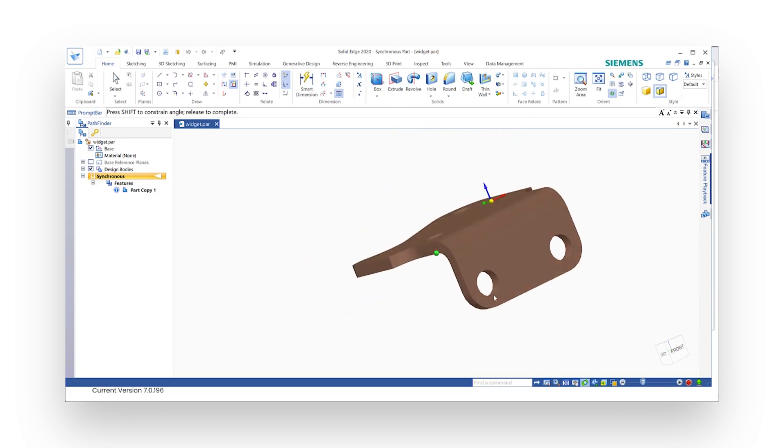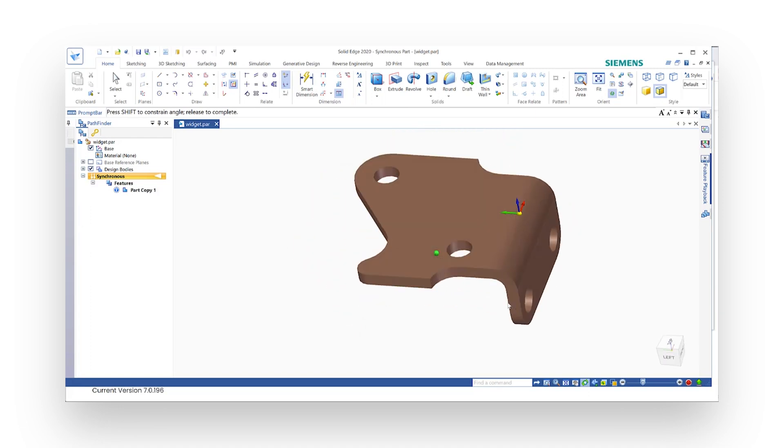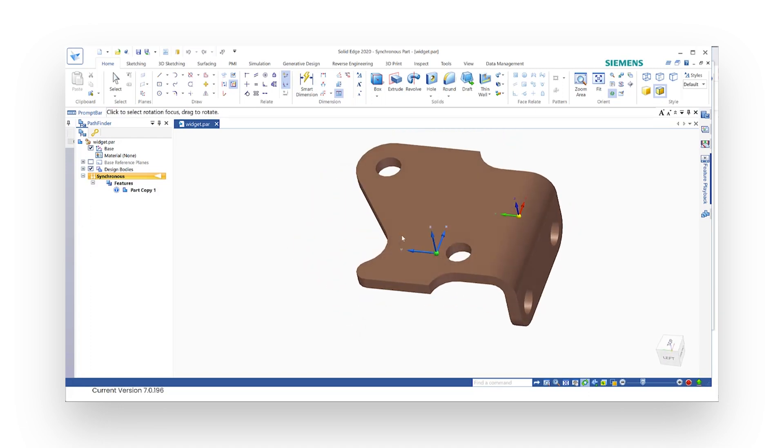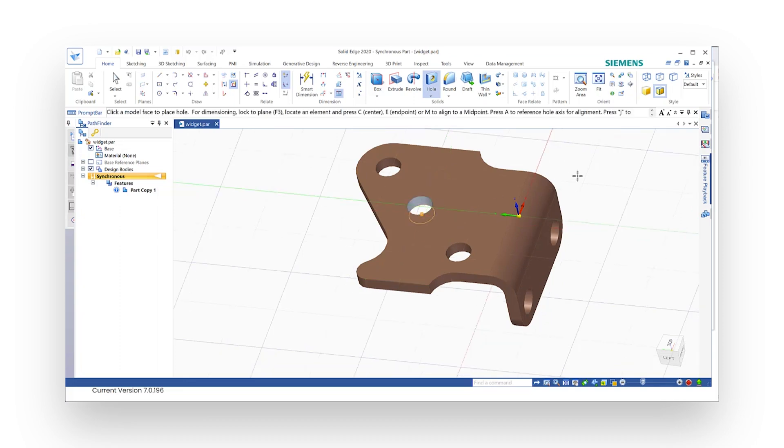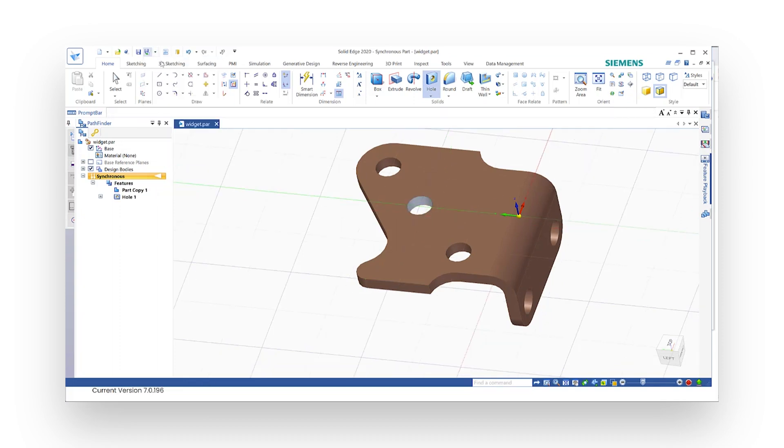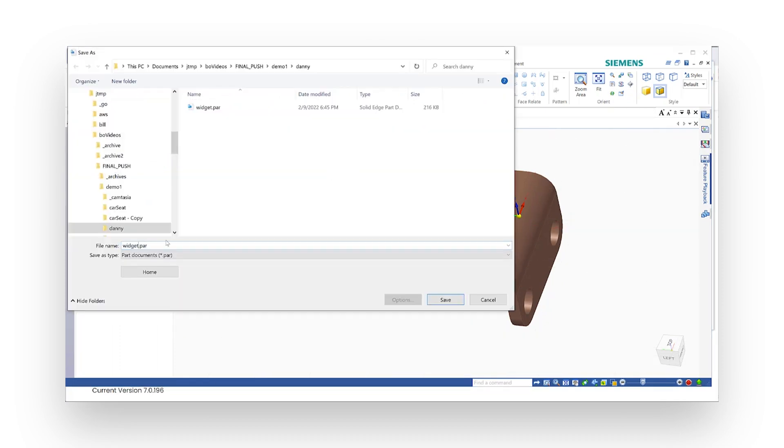Now all I'm going to do here is just punch another hole in the top. So I'll just go ahead and pick somewhere in between the other two holes here and punch it in. I'm going to save this as widget with hole.par.